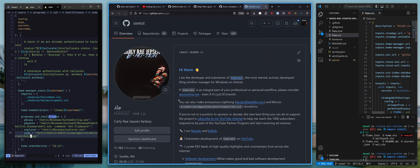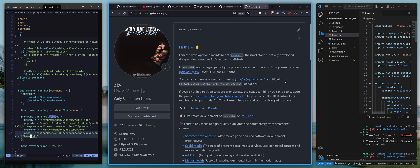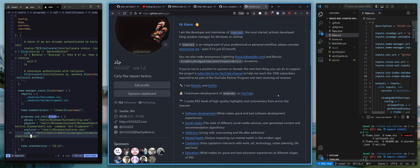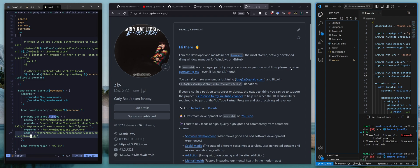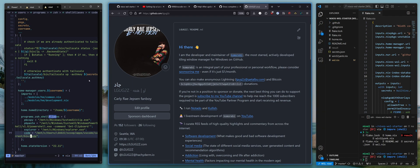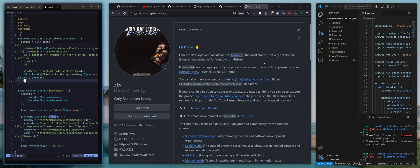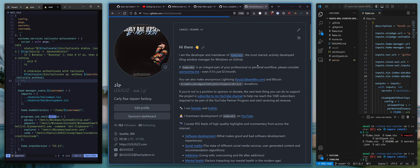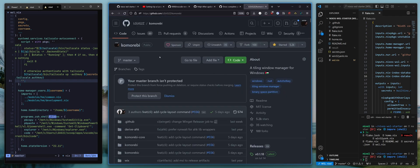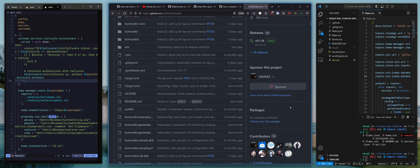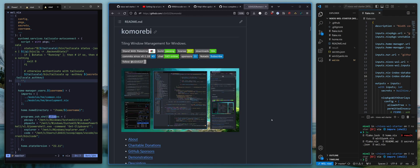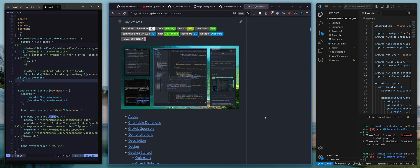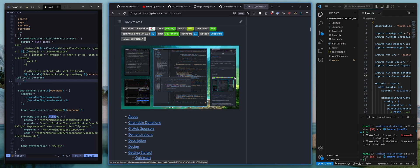If you are interested in this cool tiling window manager thing that I have going on on Windows, check out Komorebi. It is a tiling window manager for Windows, written by me in Rust. It is quite a stable and mature piece of software. We have like almost 40k downloads. A pretty big install base. Pretty big community.